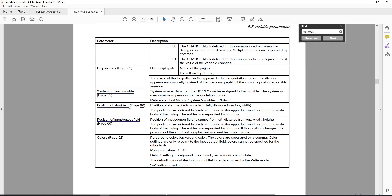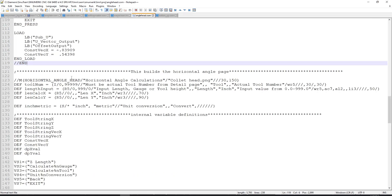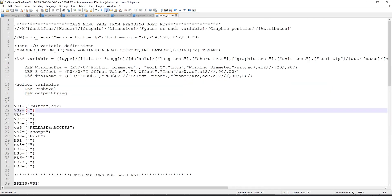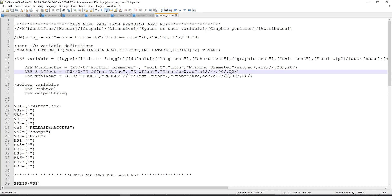The next fields are the position of short text, position of input and output field, and colors. You don't need to specify position values - there are default settings - but if you want to move variables around you have that control. Under my def tool_num at the far end I'm positioning the short text and the dialog. If you don't want to move in one direction you can leave an empty space separated by a comma, since the first area is X position and the second is Y position.